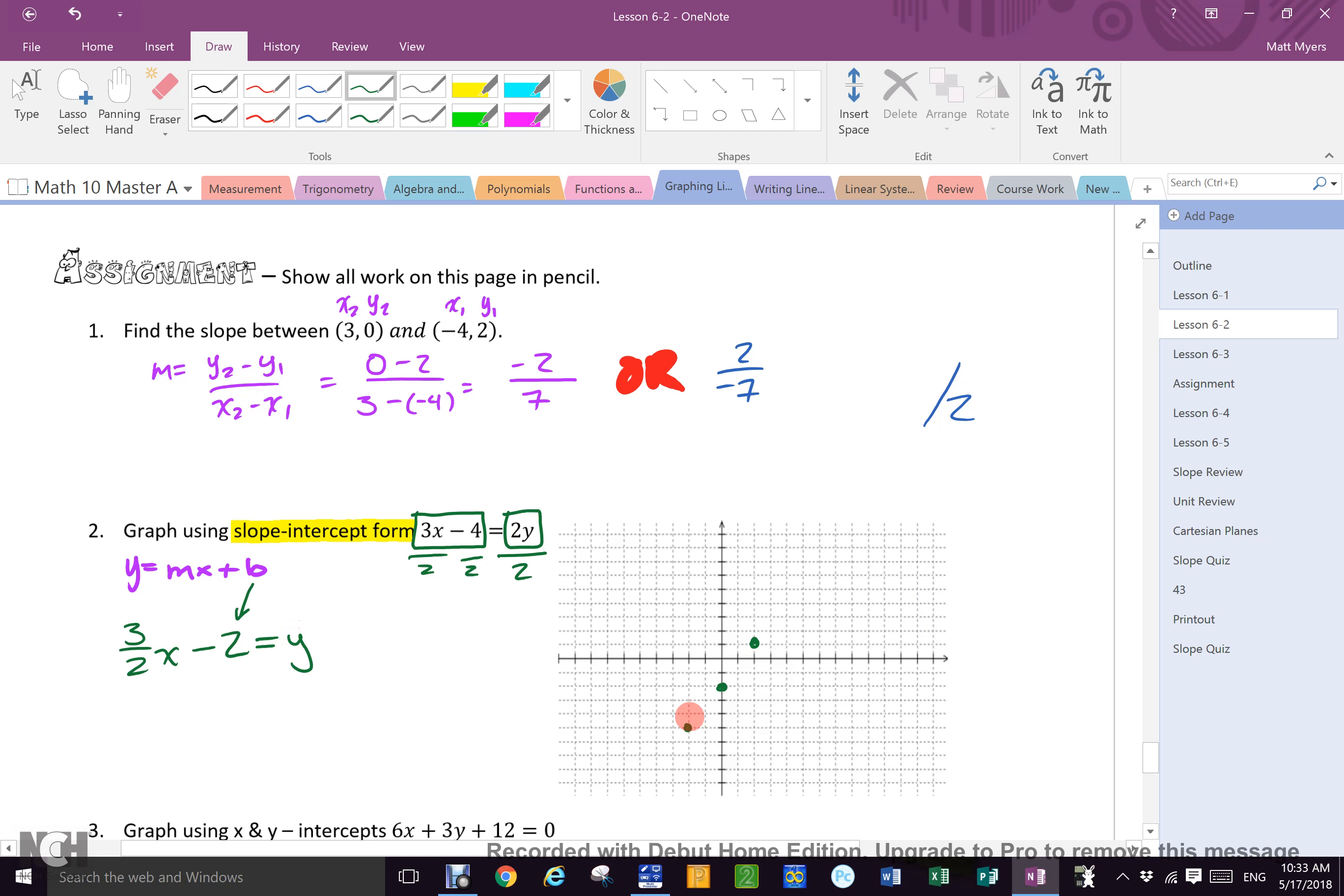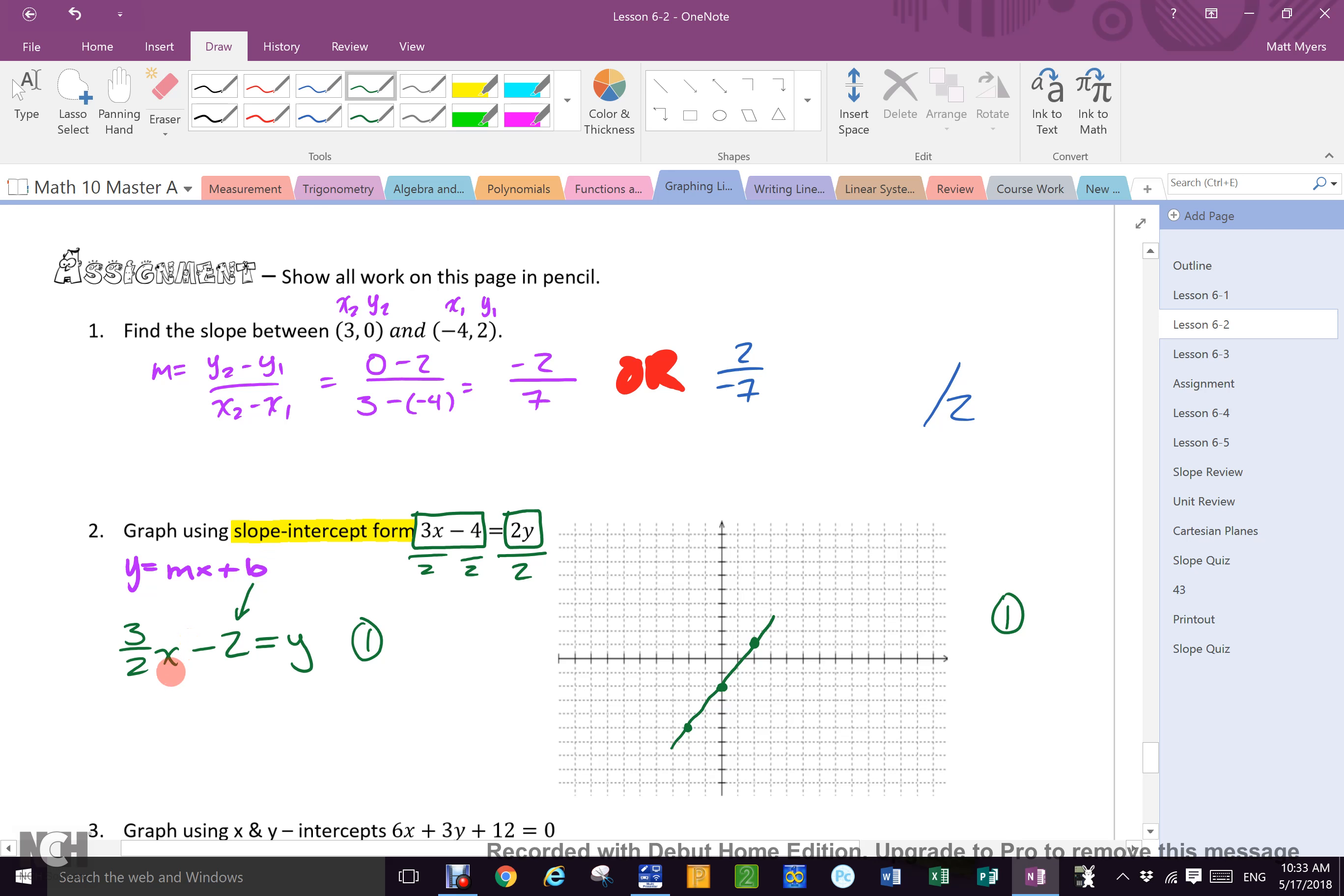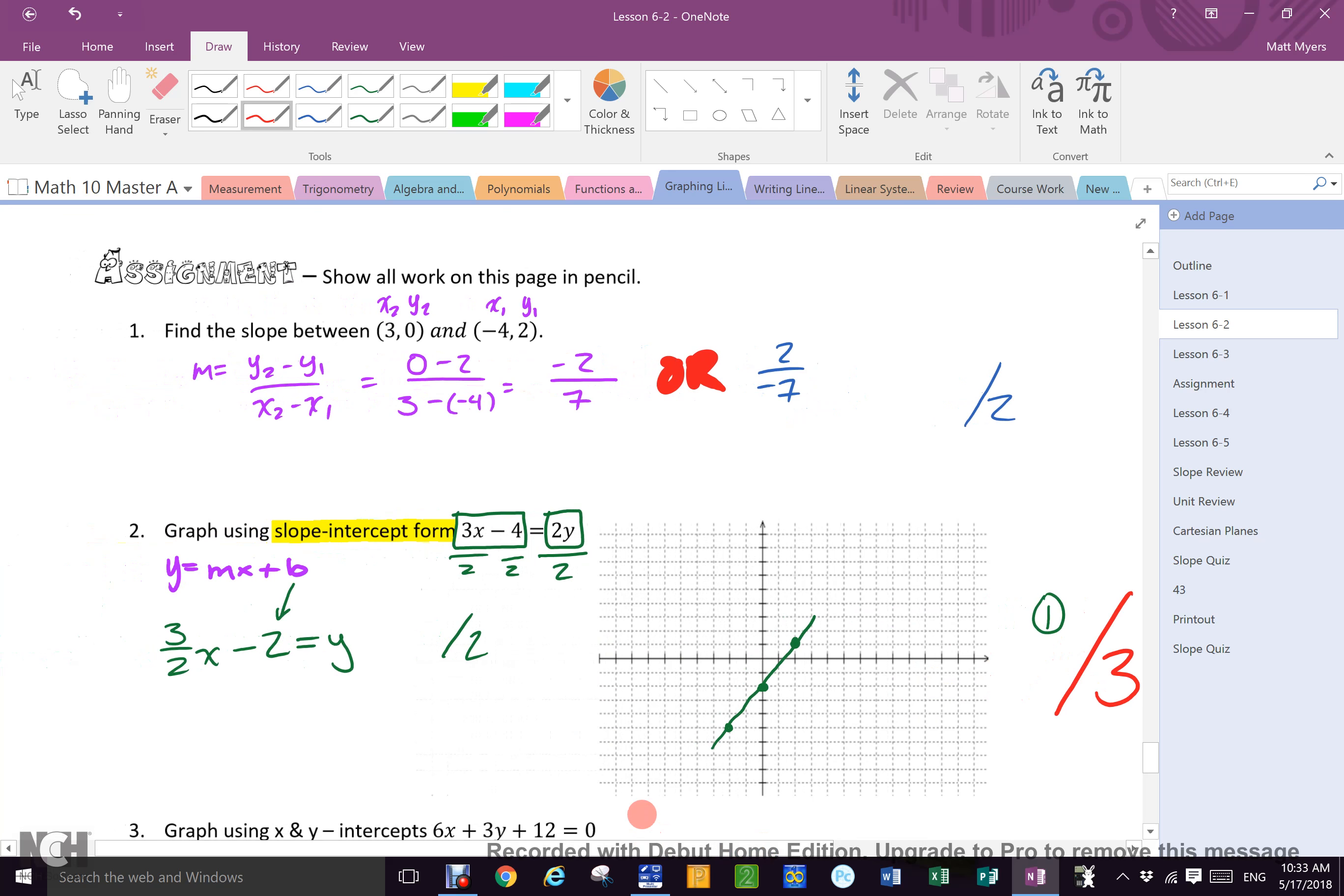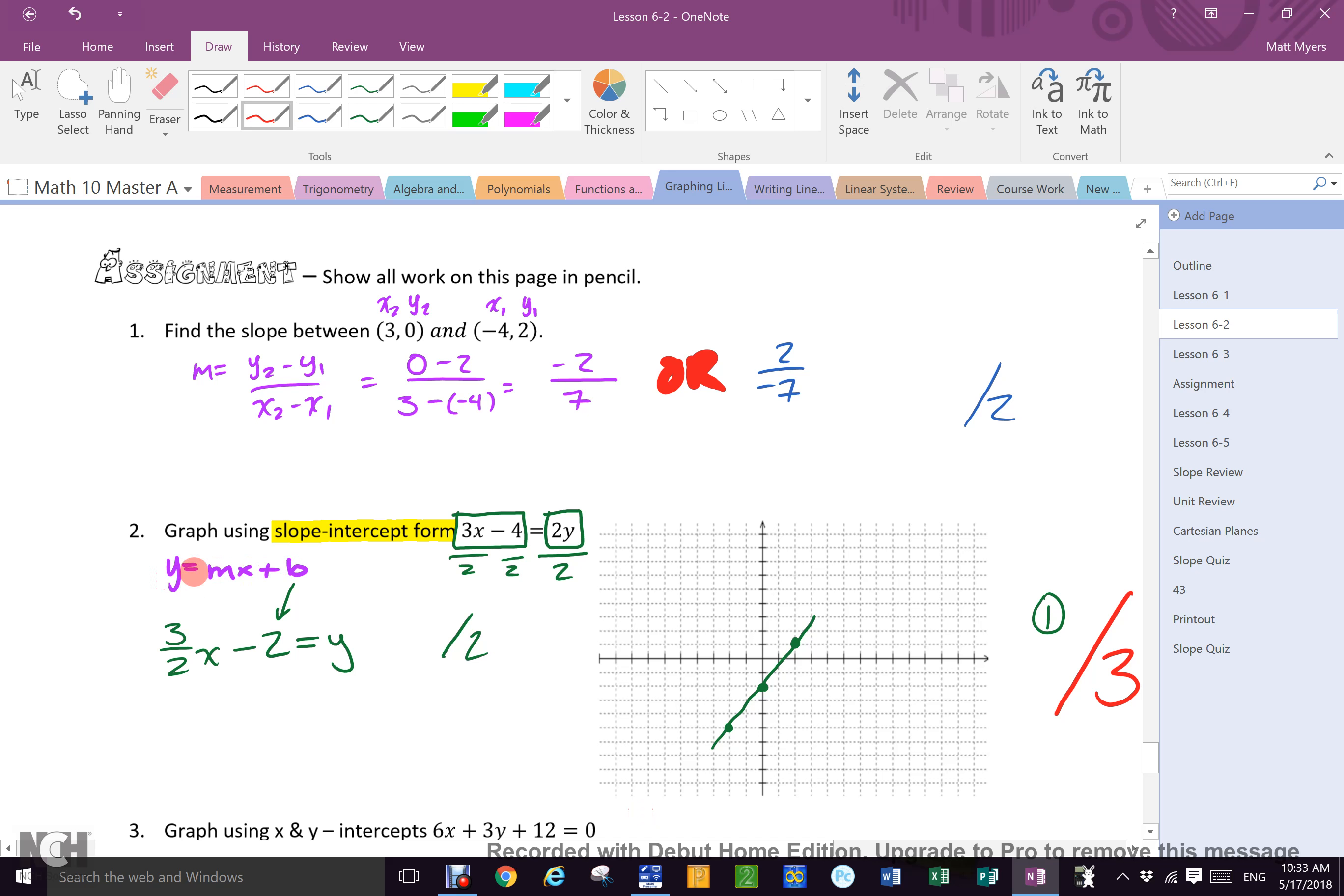When you are marking it, you get two points for the algebra and you get one point for the graph. Now listen to me, if you didn't do this but you graphed it properly, maybe you used x and y intercepts, then you get one point still for the graph, but you only get one over here unless you remember to put it in slope-intercept form like I asked you to do. So this is out of two, this is out of one, making the whole question out of three.